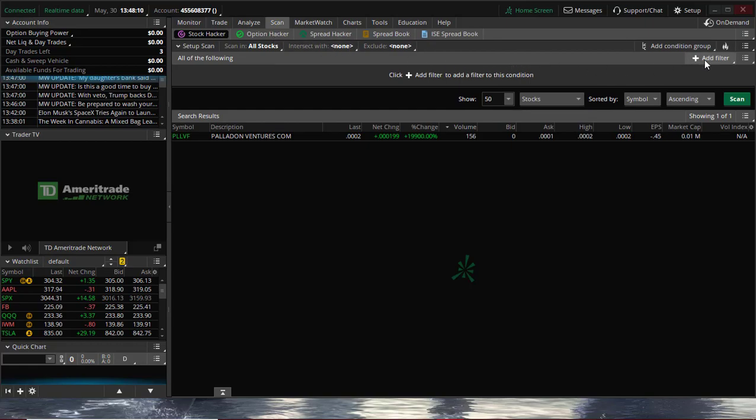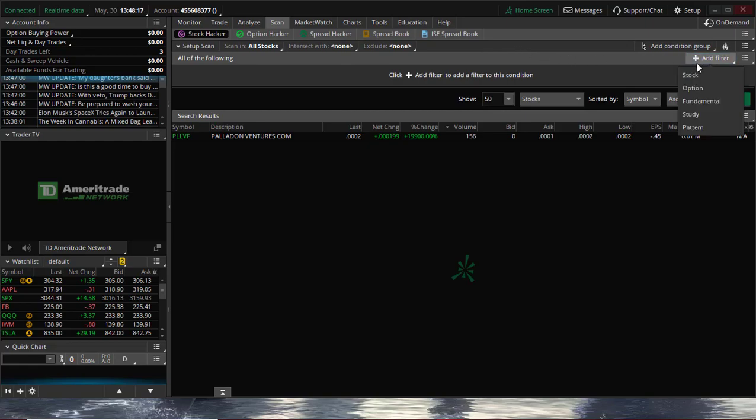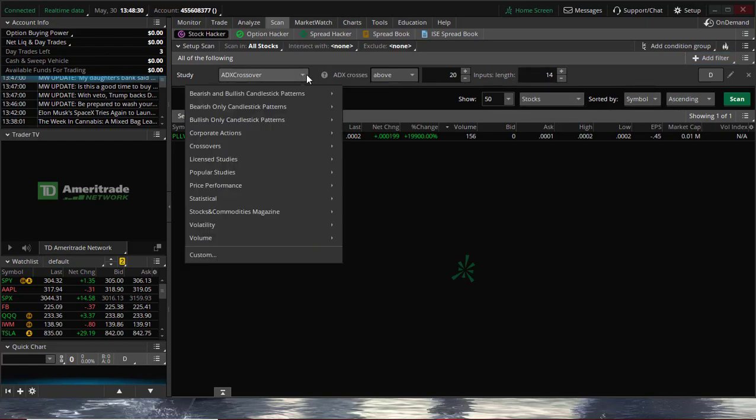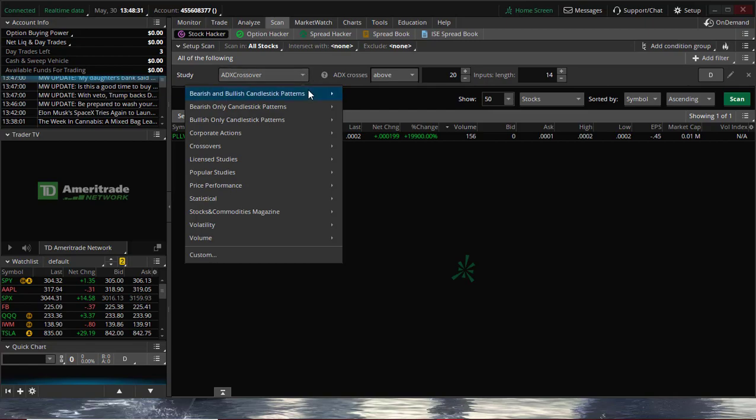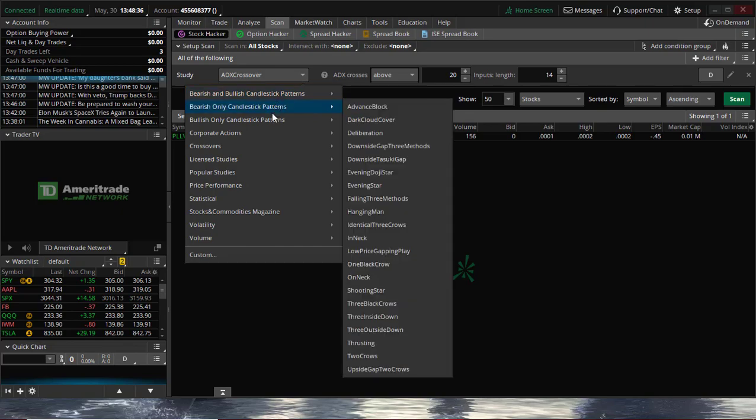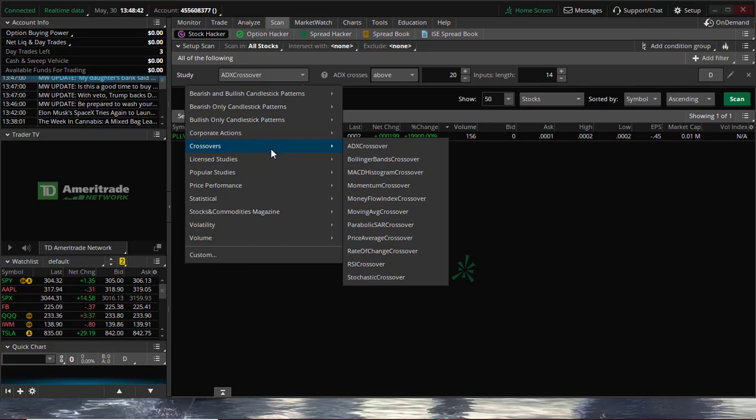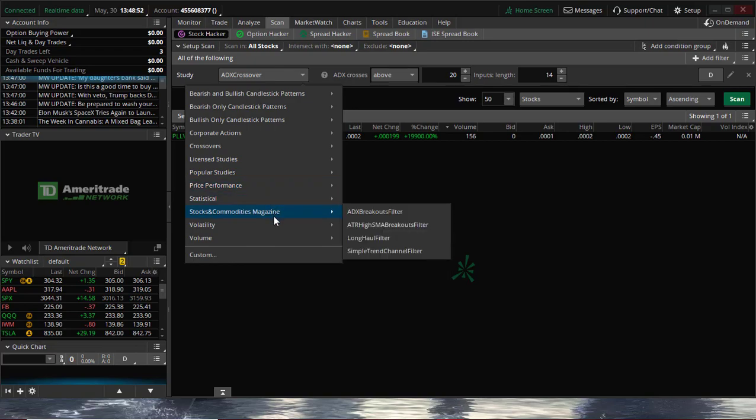There's an Add Filters button here for all of the following. It's the one that you want to click. We're going to click Study because we want to add a new study onto our screener. There's plenty that you can choose from already. They've got candlestick patterns, crossovers like the ADX crossover, Bollinger Bands, MACD, some popular studies like the RSI scans, the Parabolic SAR, and the VWAP. But we're just going to ignore the built-in features there and go down to Custom.